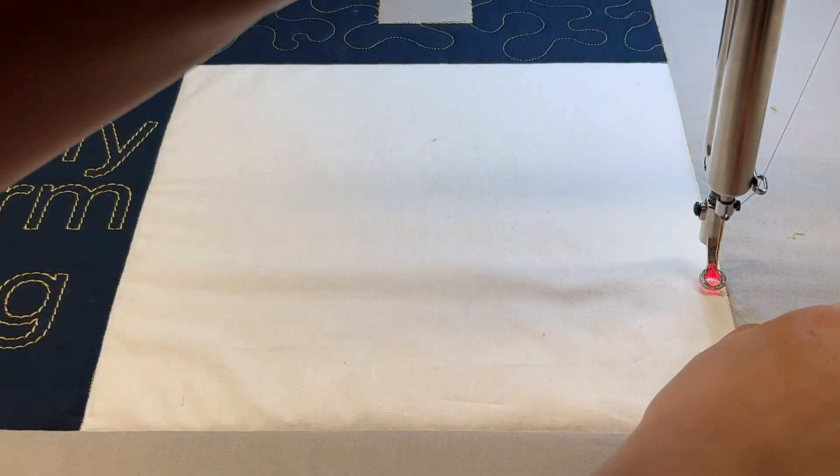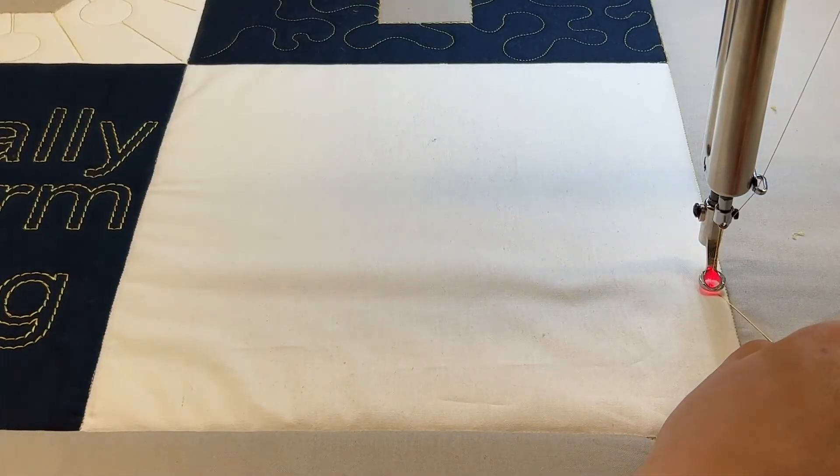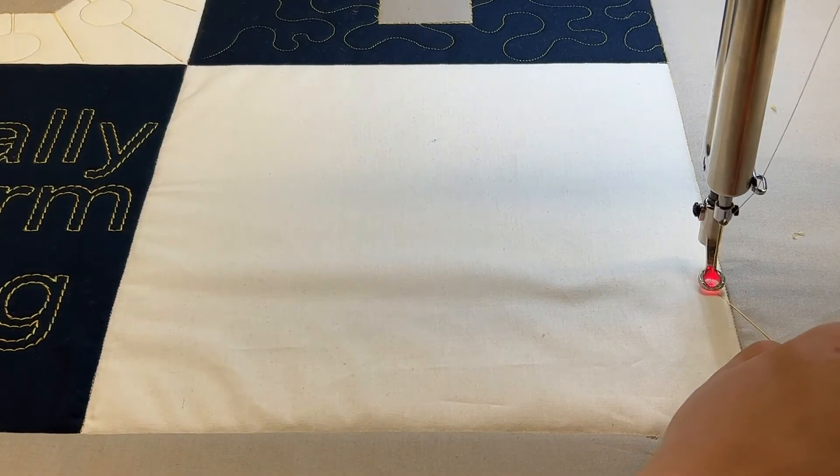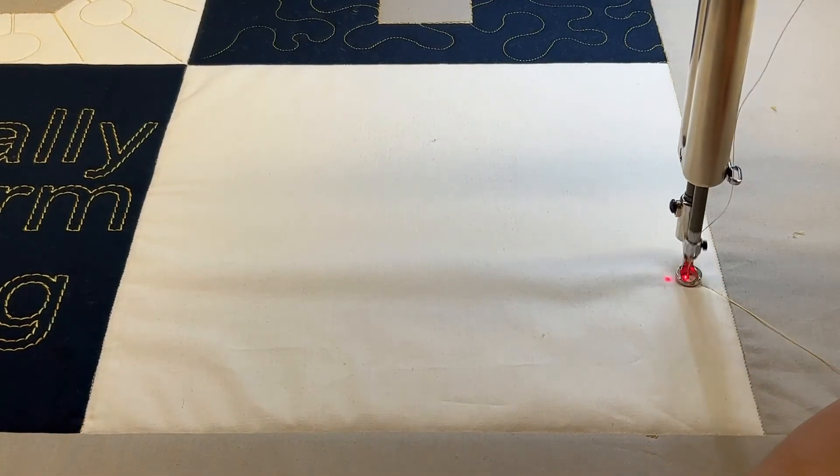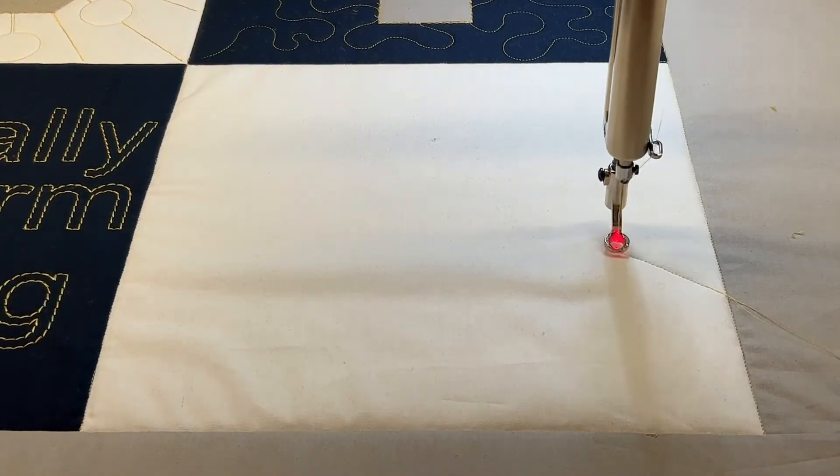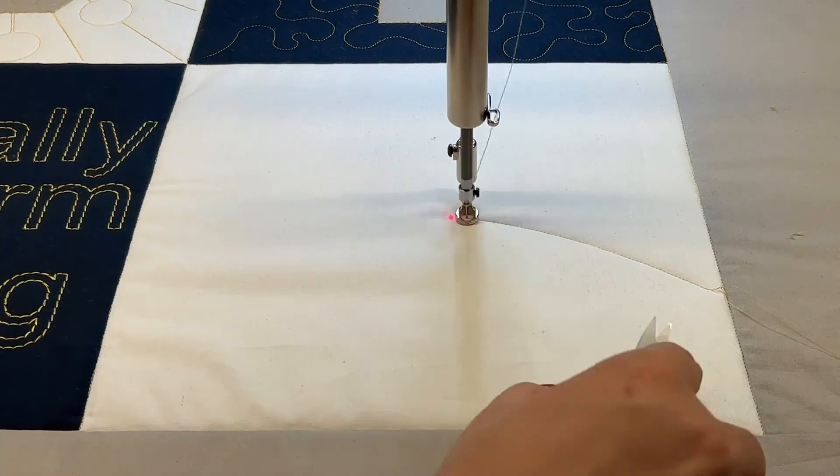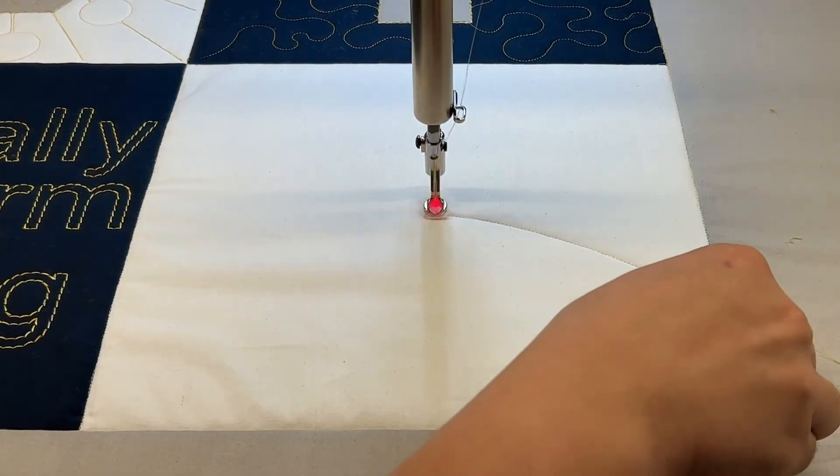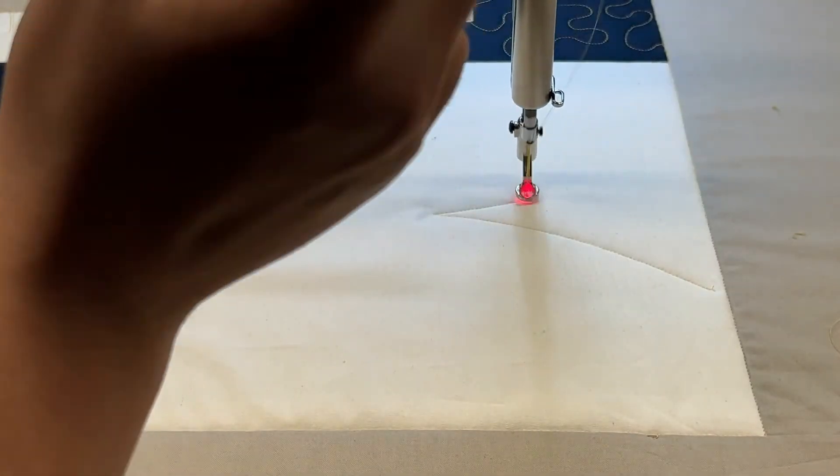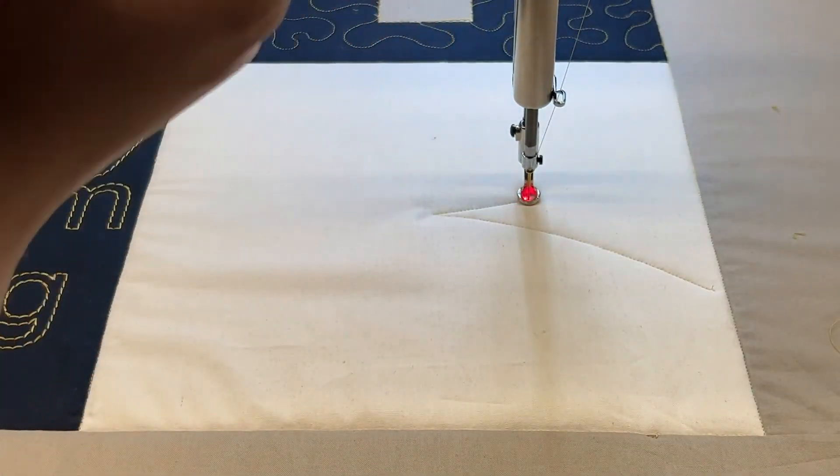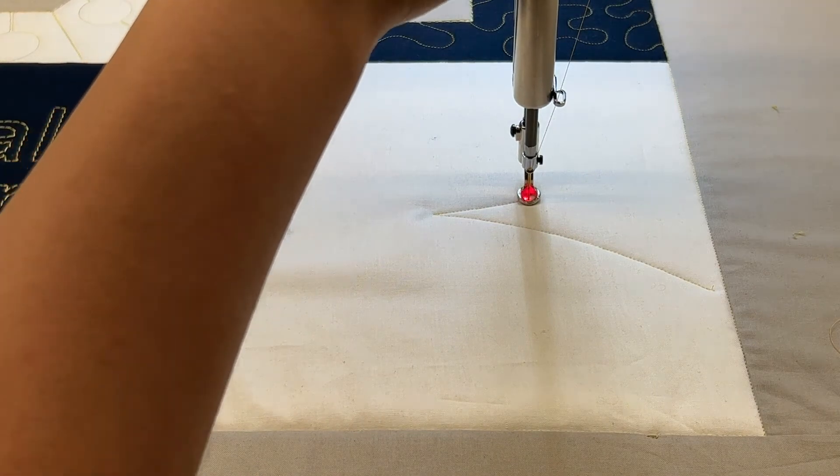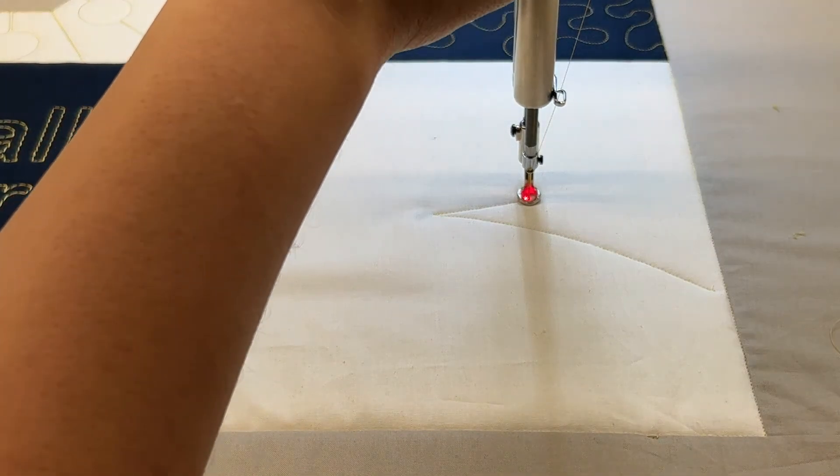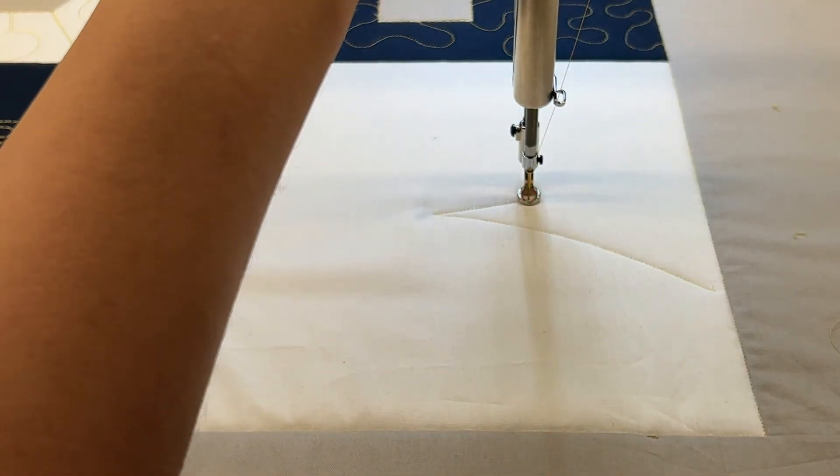It's going to do its tie off stitches and then it's on its way. You can trim your threads. If you forget to turn off your laser light like I do sometimes, you can pause it, turn your laser light off, and then hit continue again.